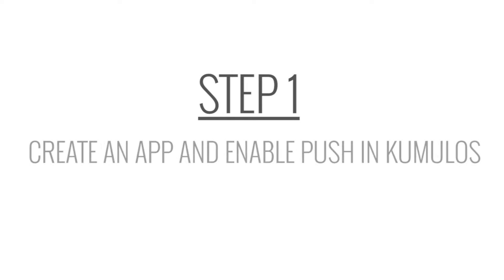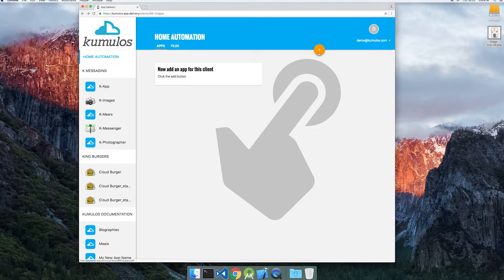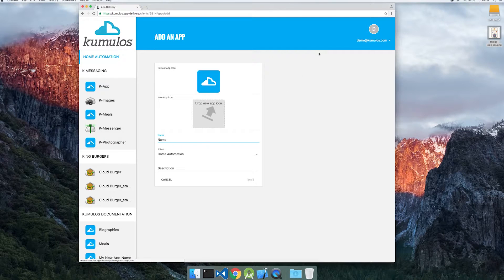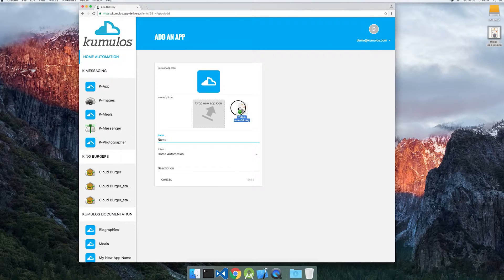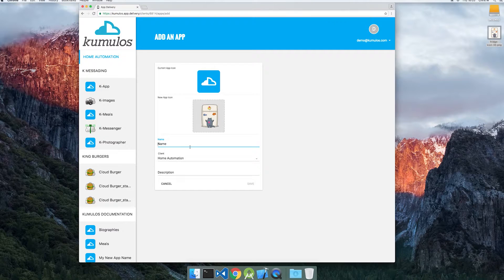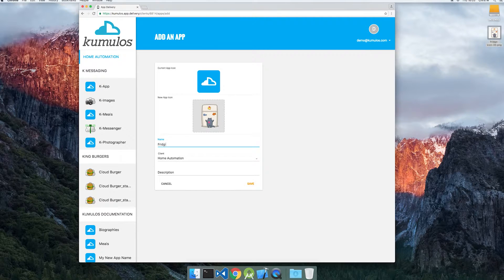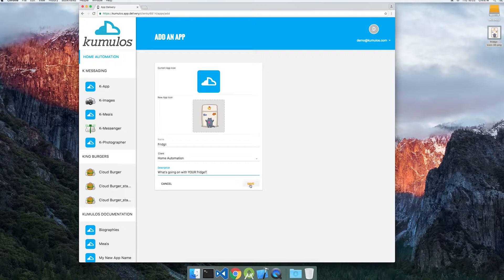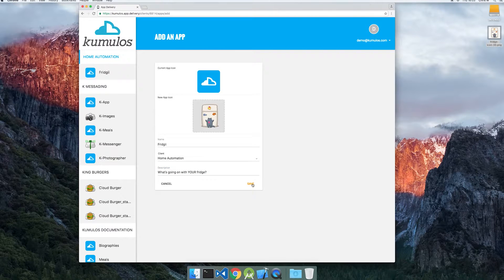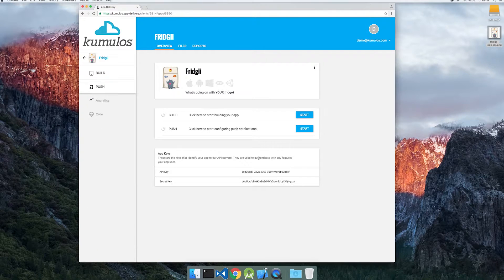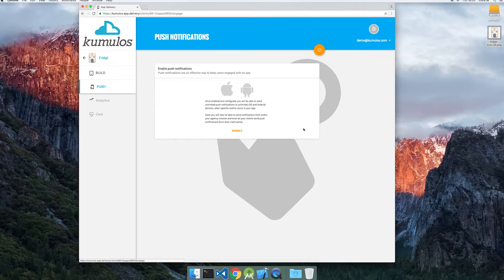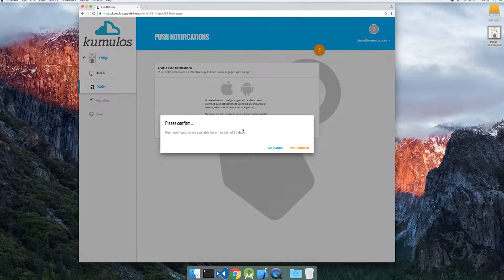Let's start by creating an app for our home automation client. Fridgy will be used to alert you about your smart fridge. Once created, we will enable the push notification feature for the app. Simply follow the prompts from Cumulus to turn on push.